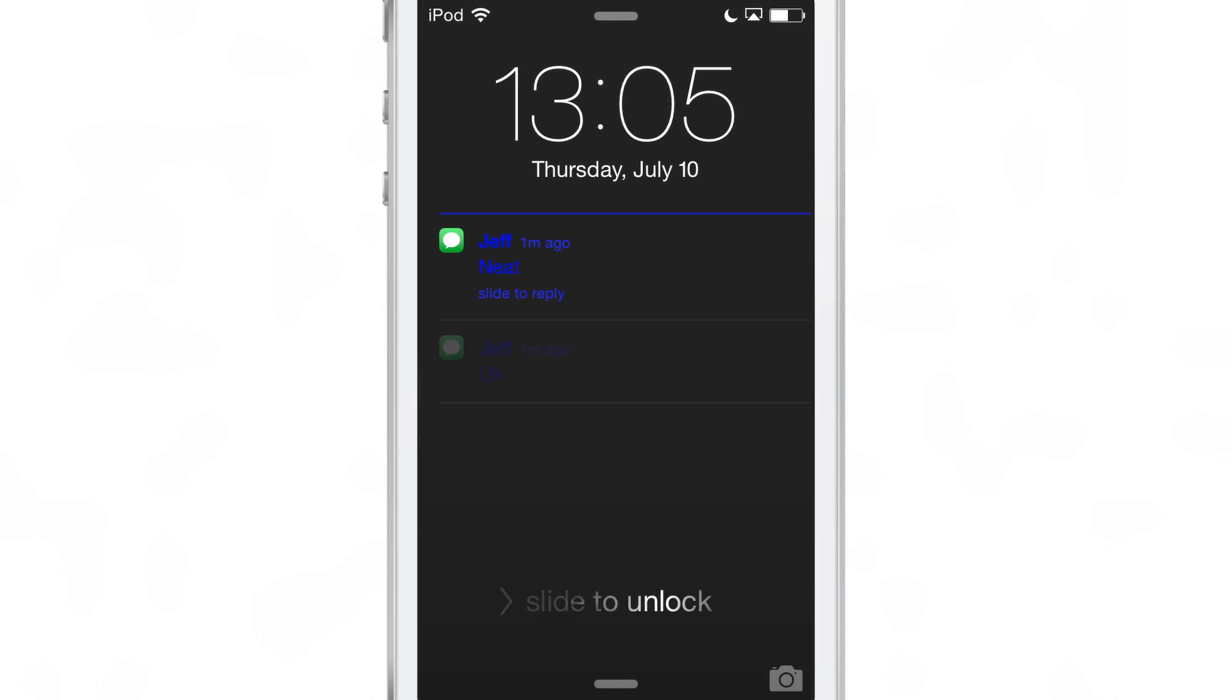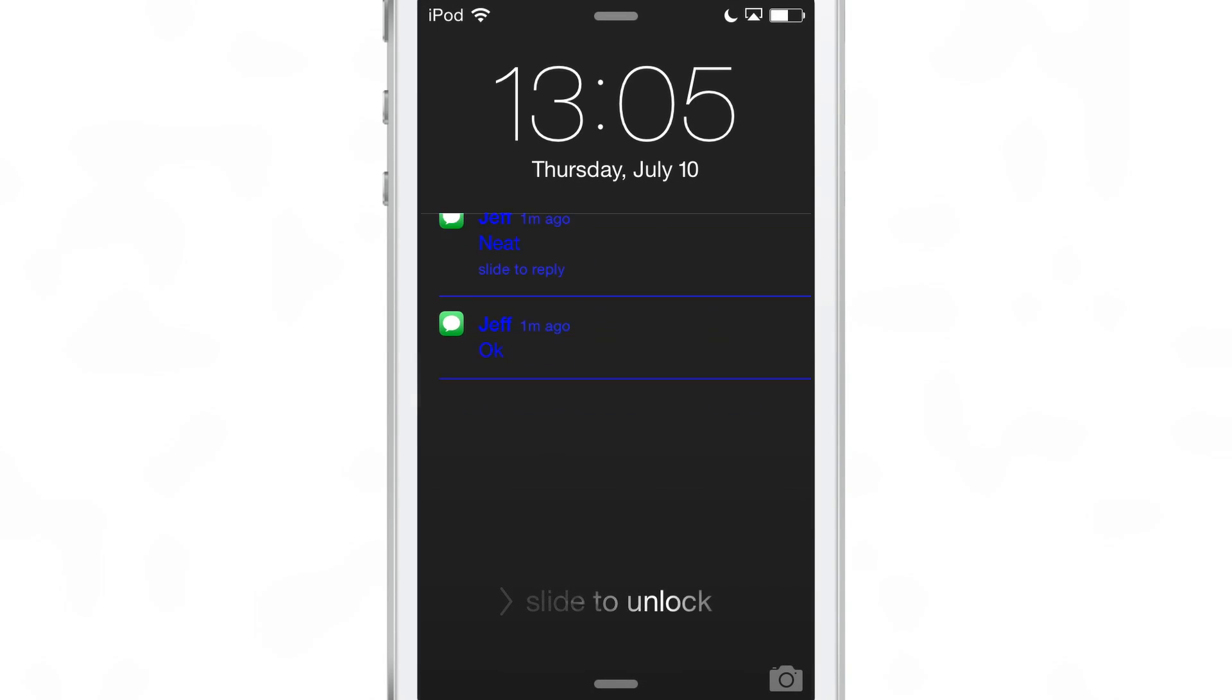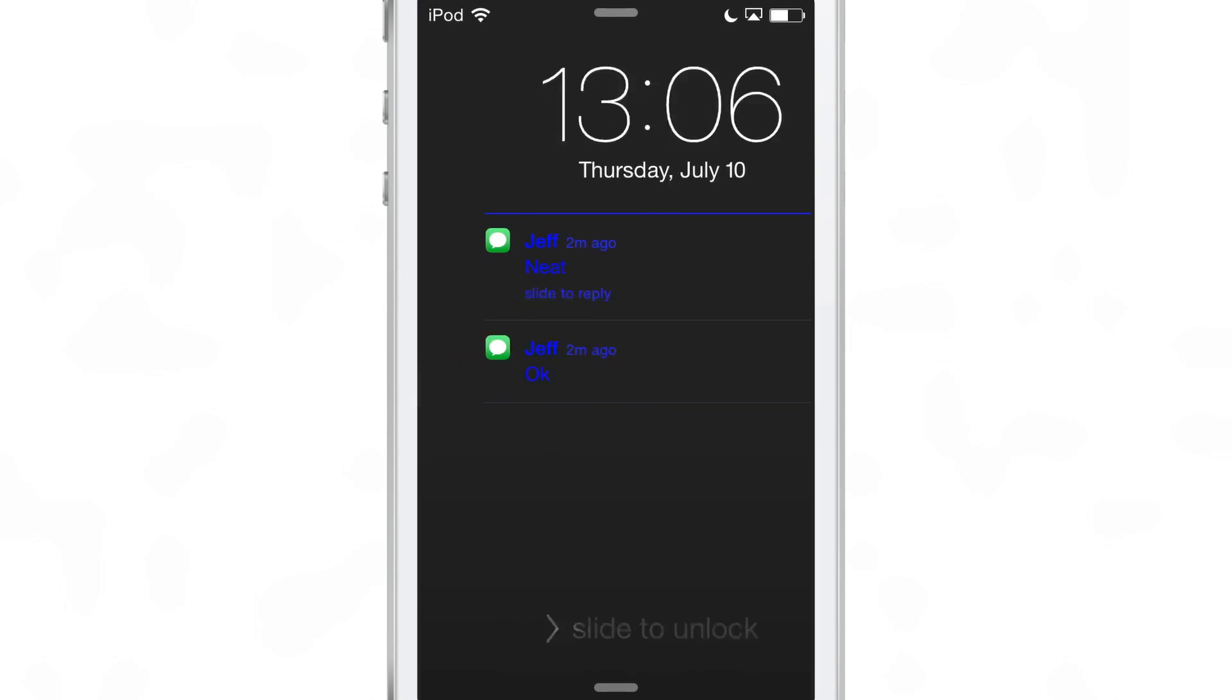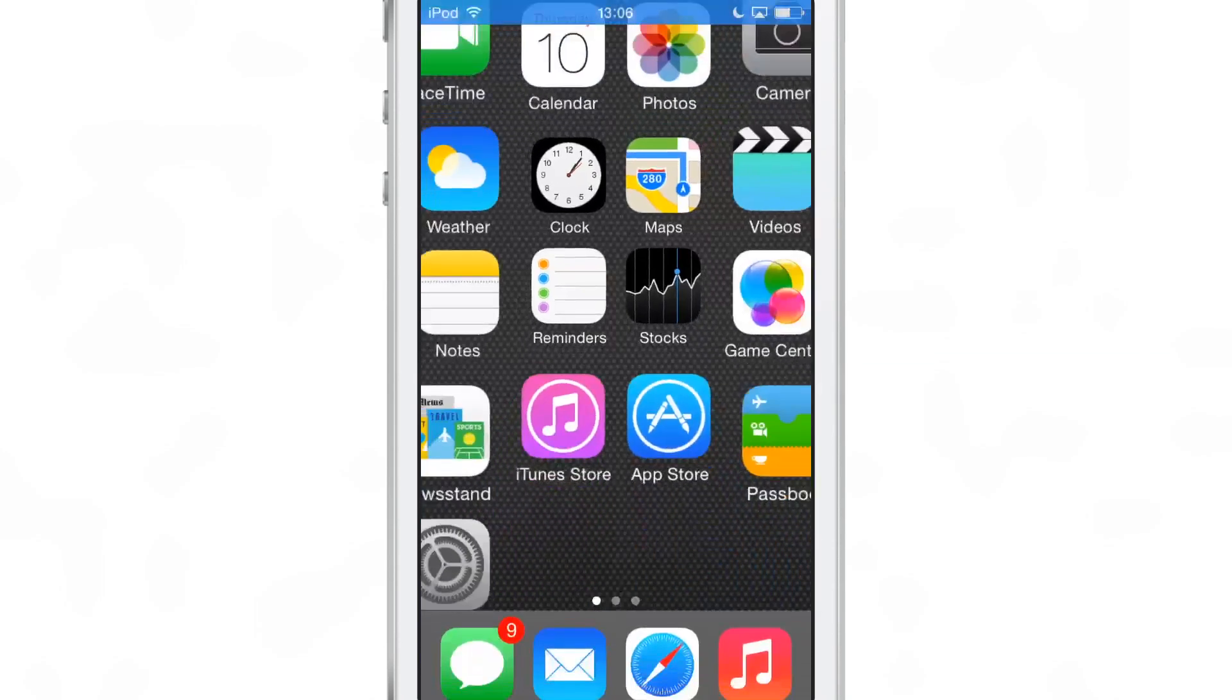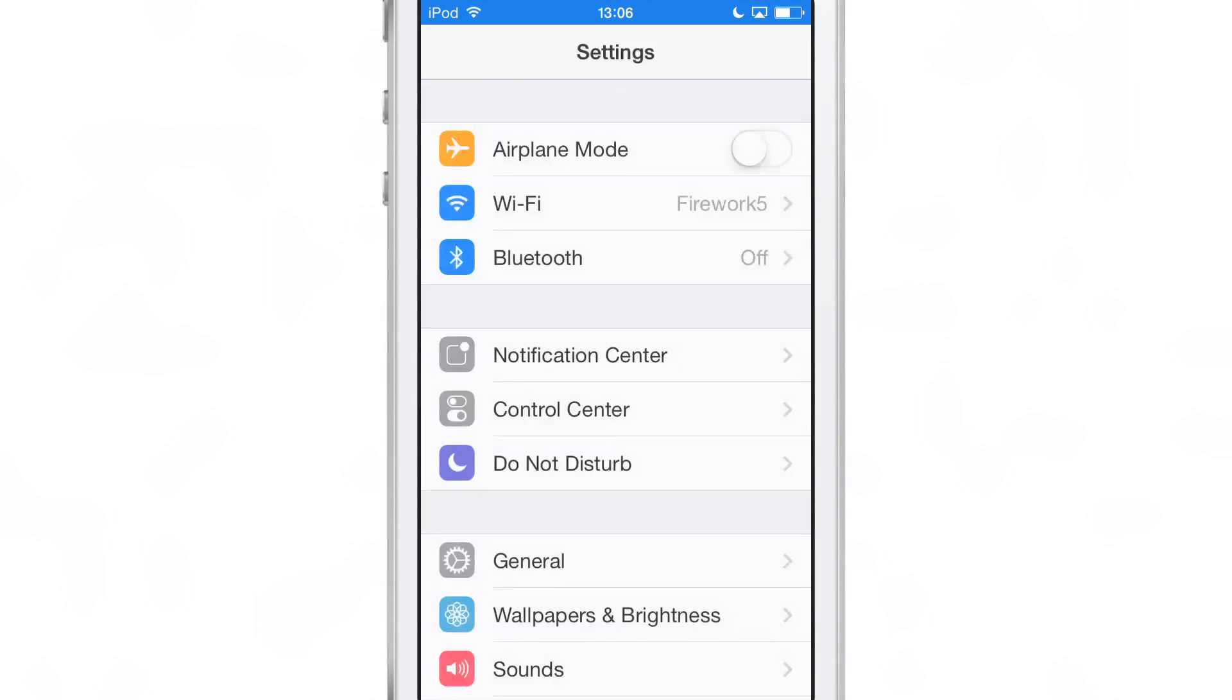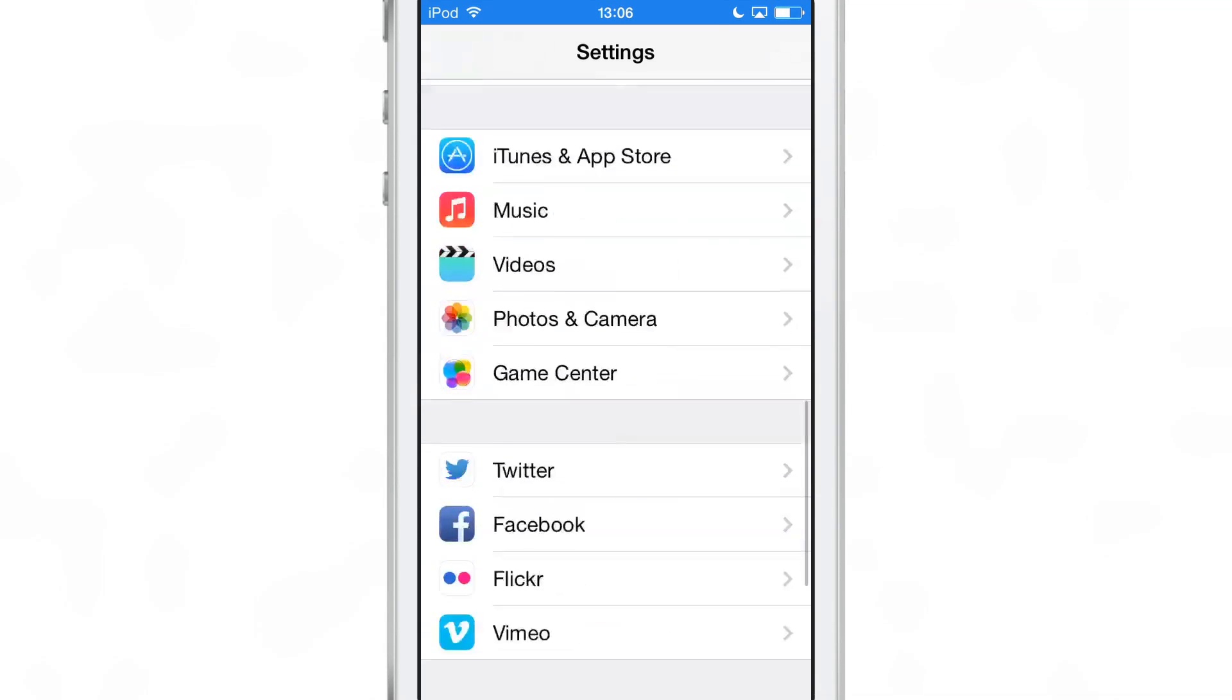There's the second notification. You see the separator is blue, you see all the text is pretty much blue there for the notification. The only thing that's the same is the actual app icon, the little messages app icon.